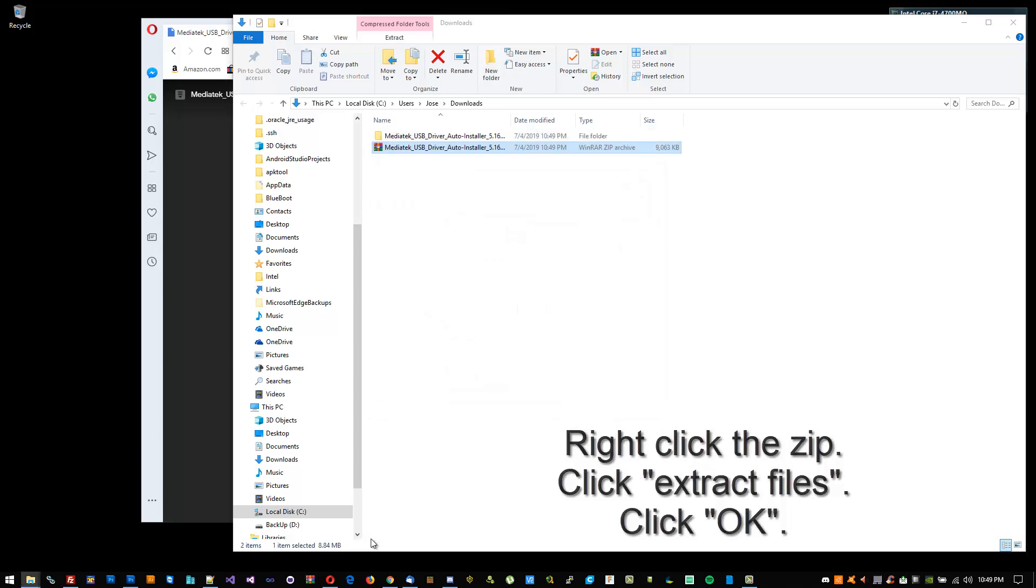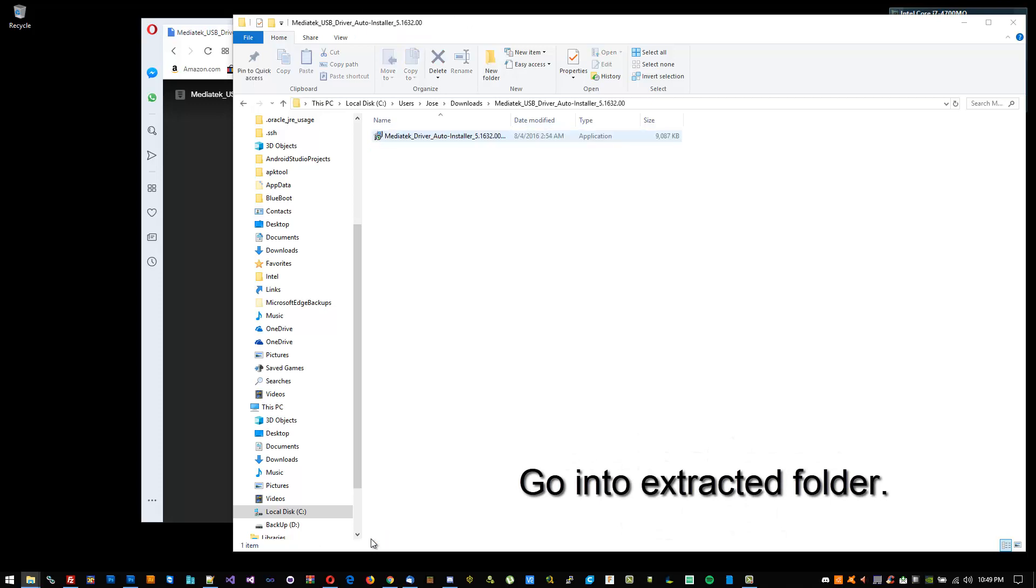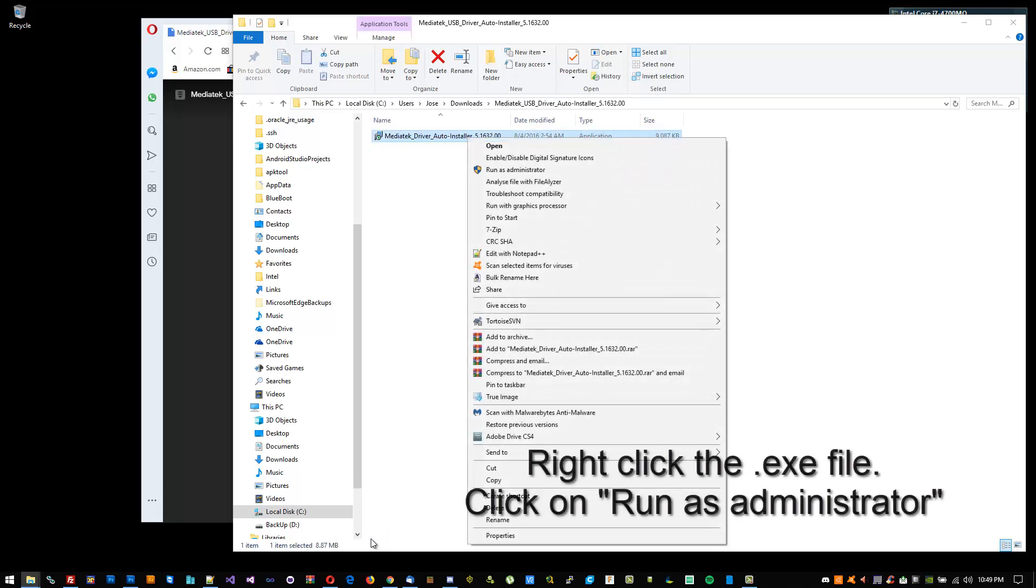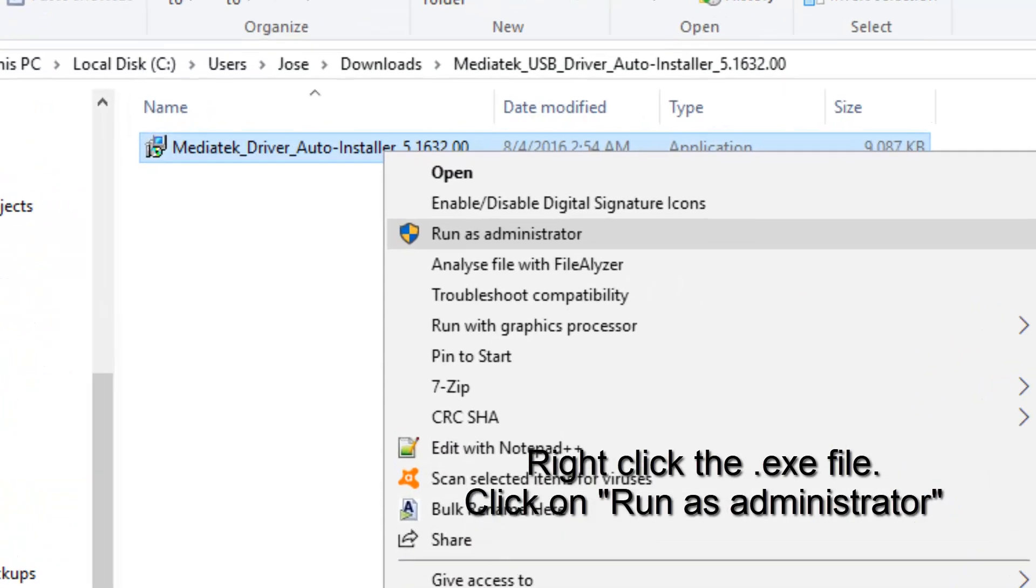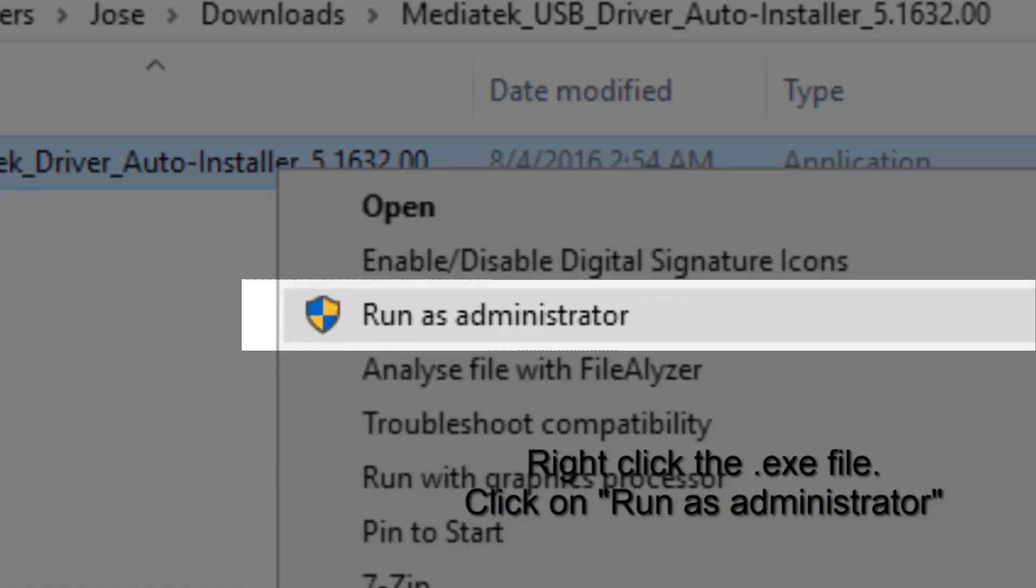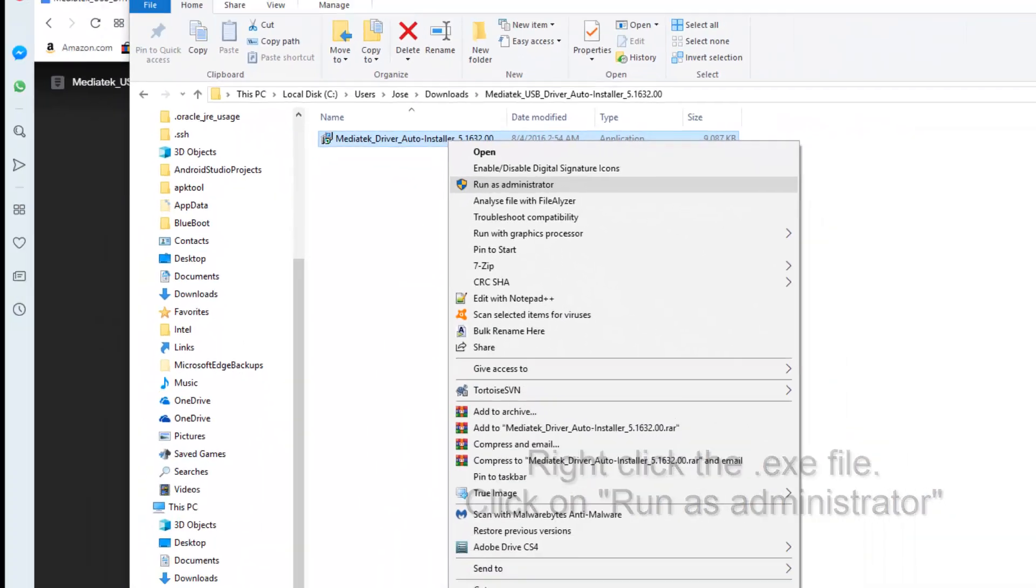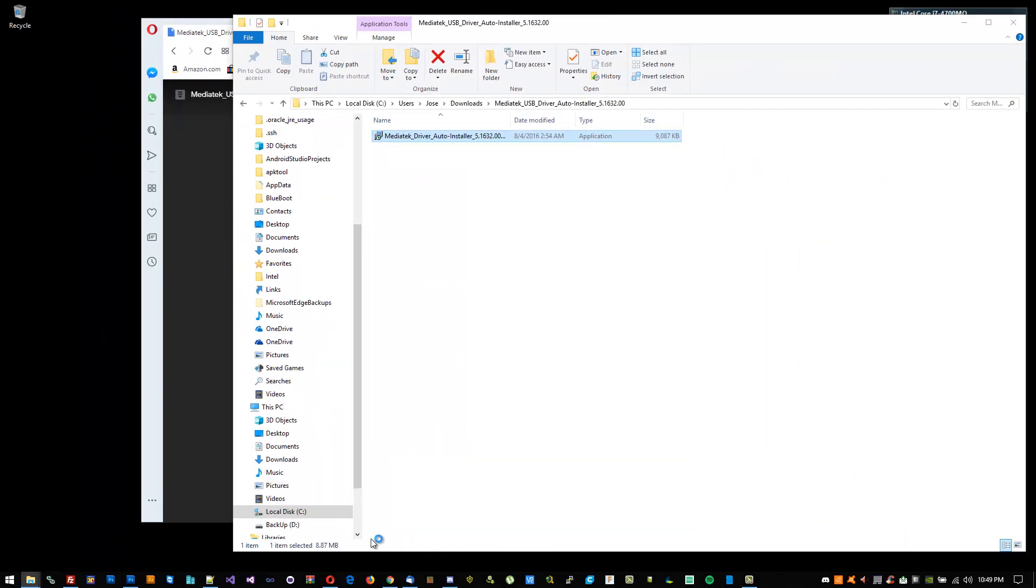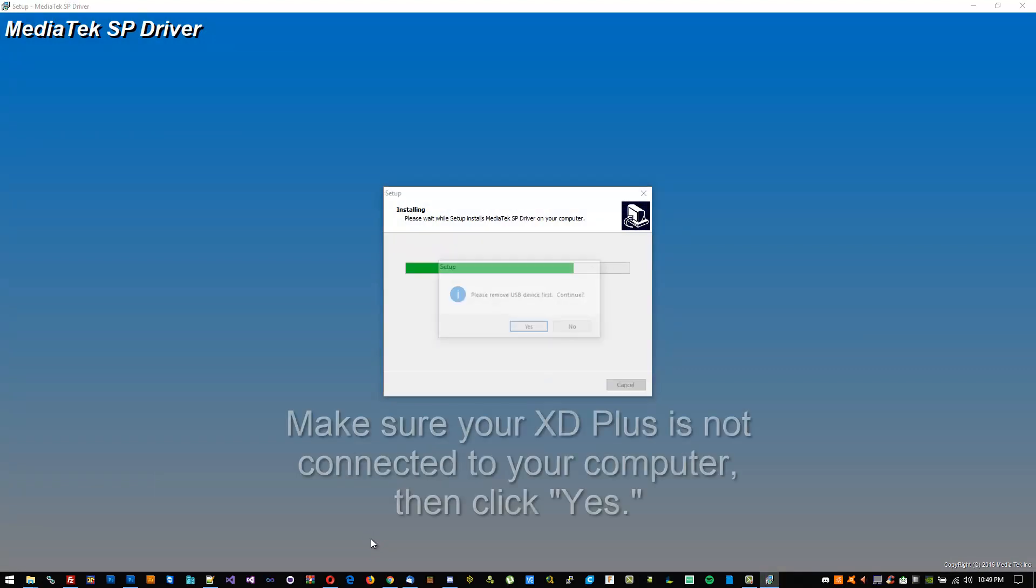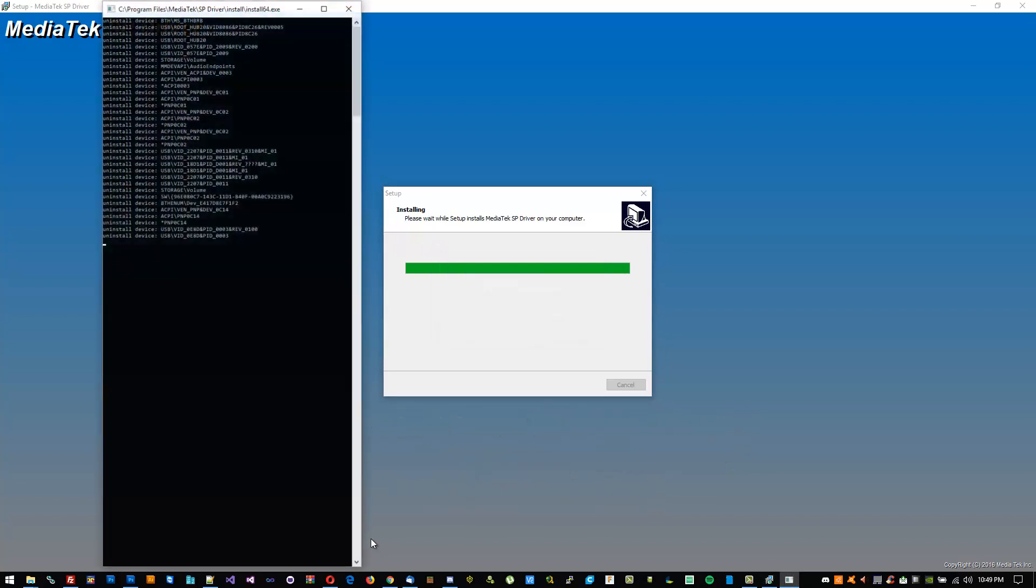Once extracted, go into the folder. This is important: right-click it and run as administrator. If you don't, your device won't be picked up. Click on install, make sure your XD isn't plugged in, then click yes to continue.